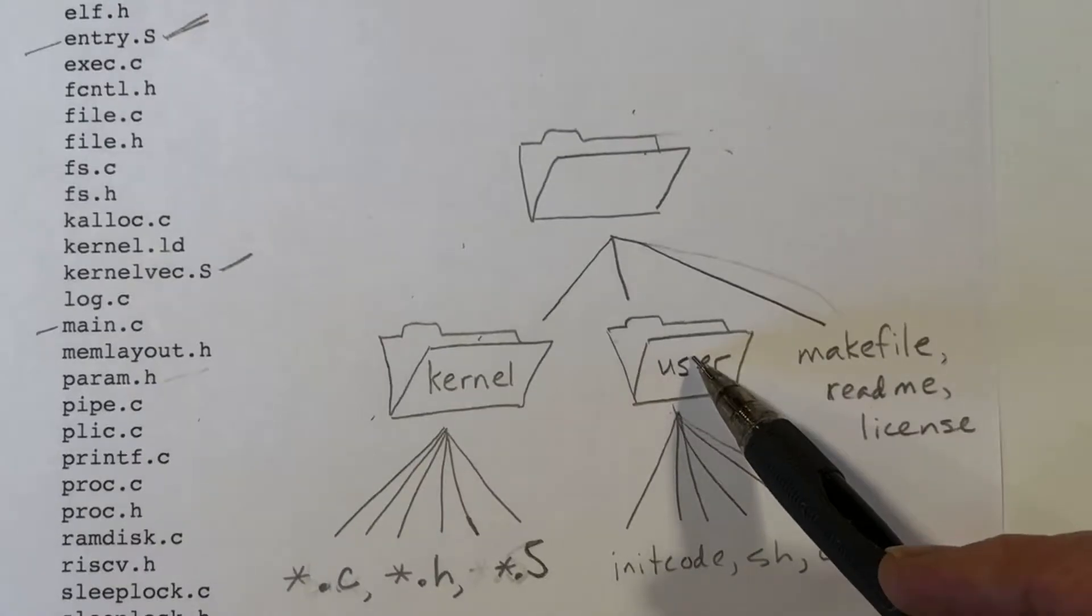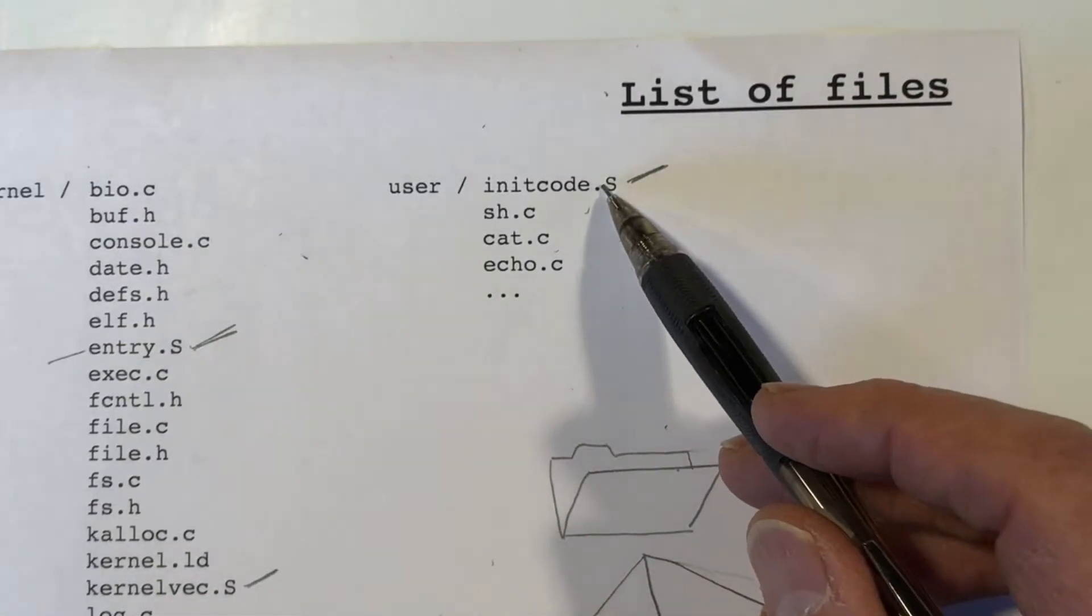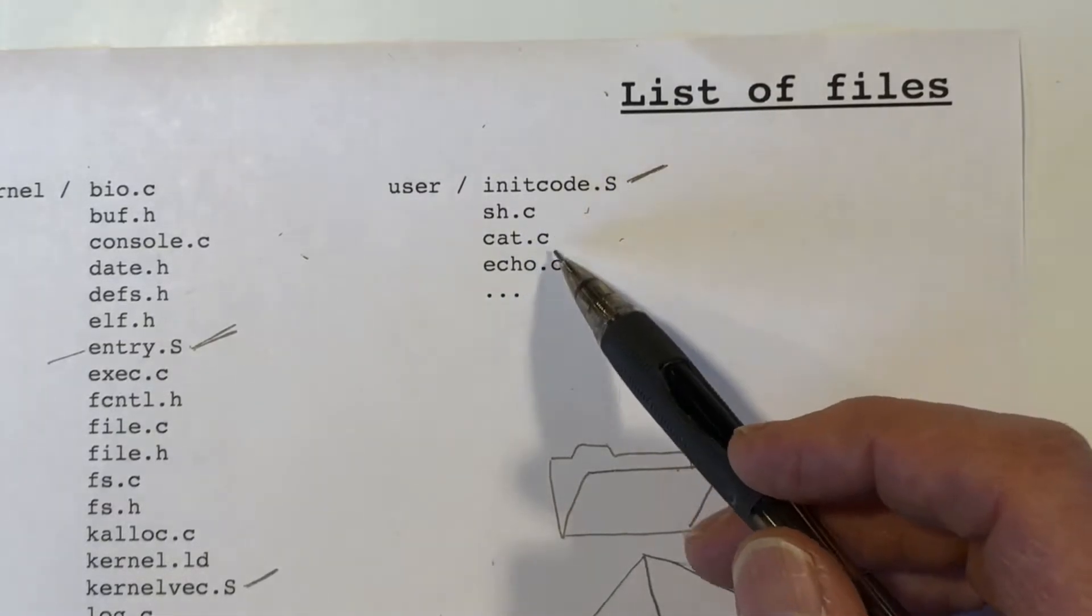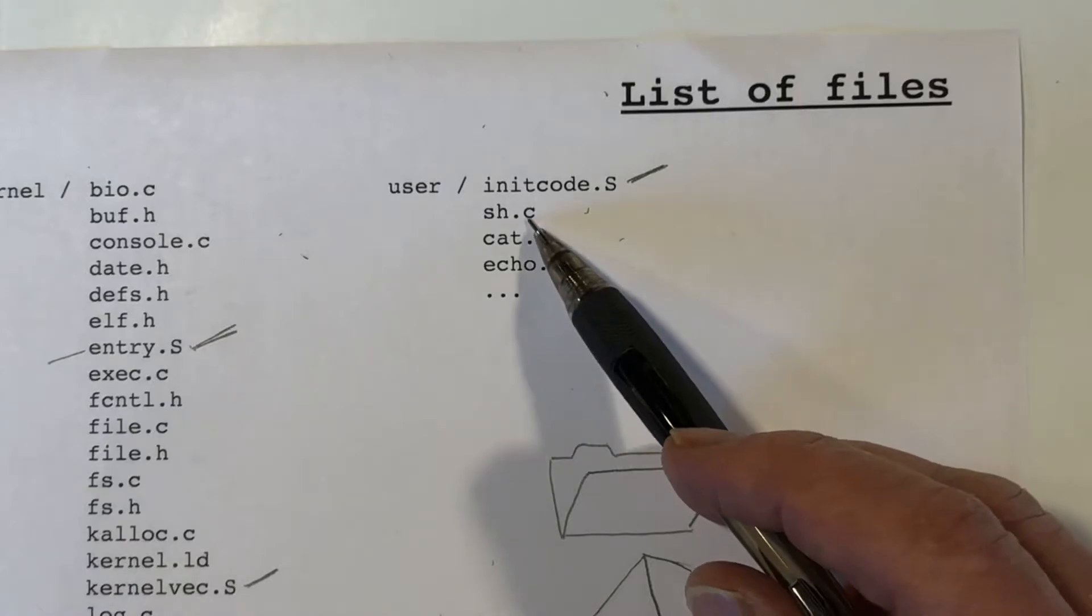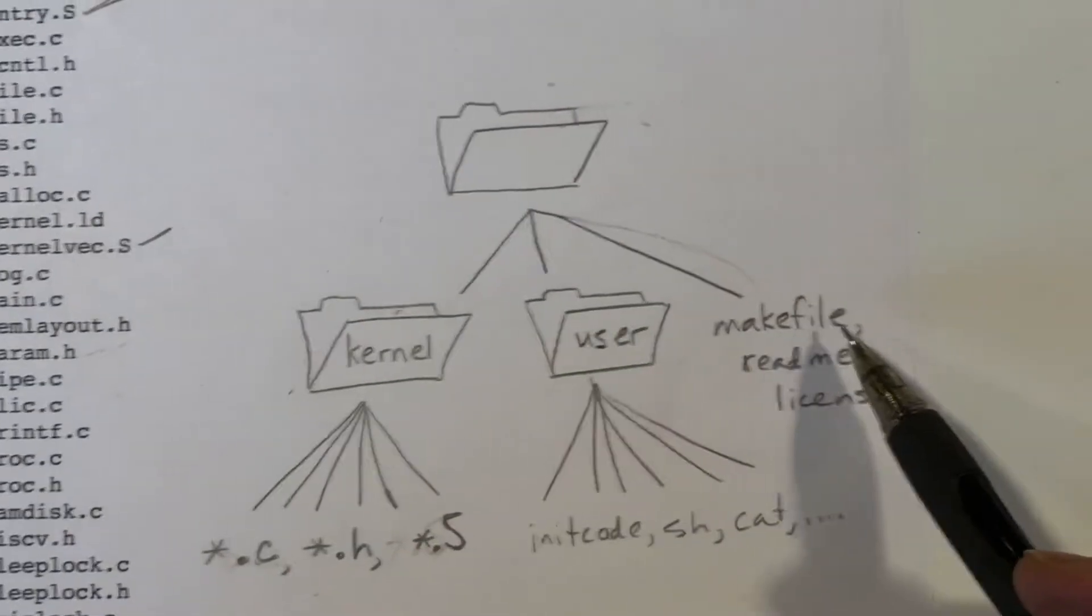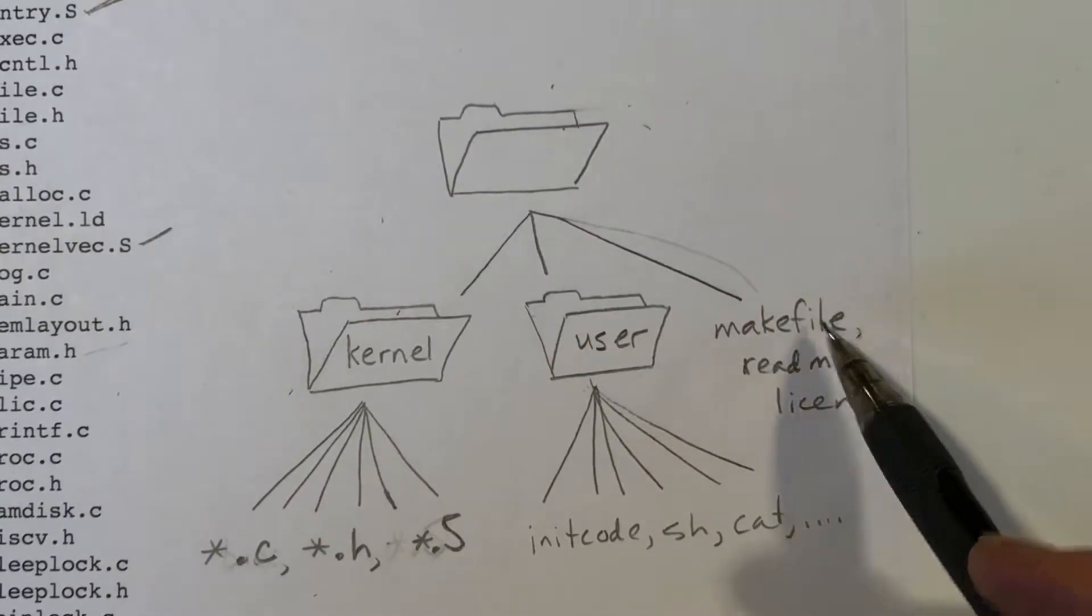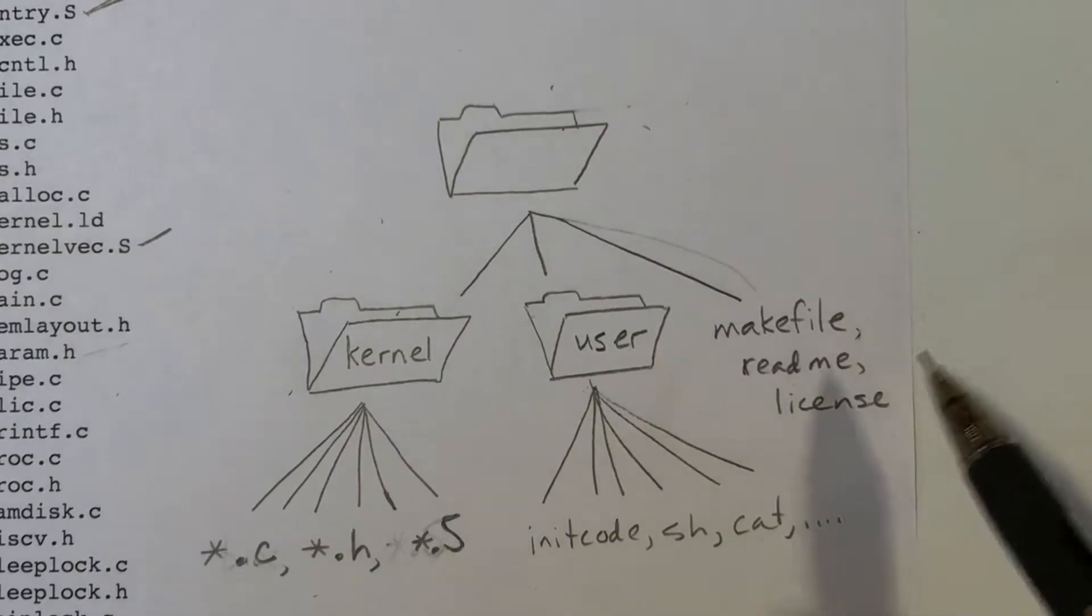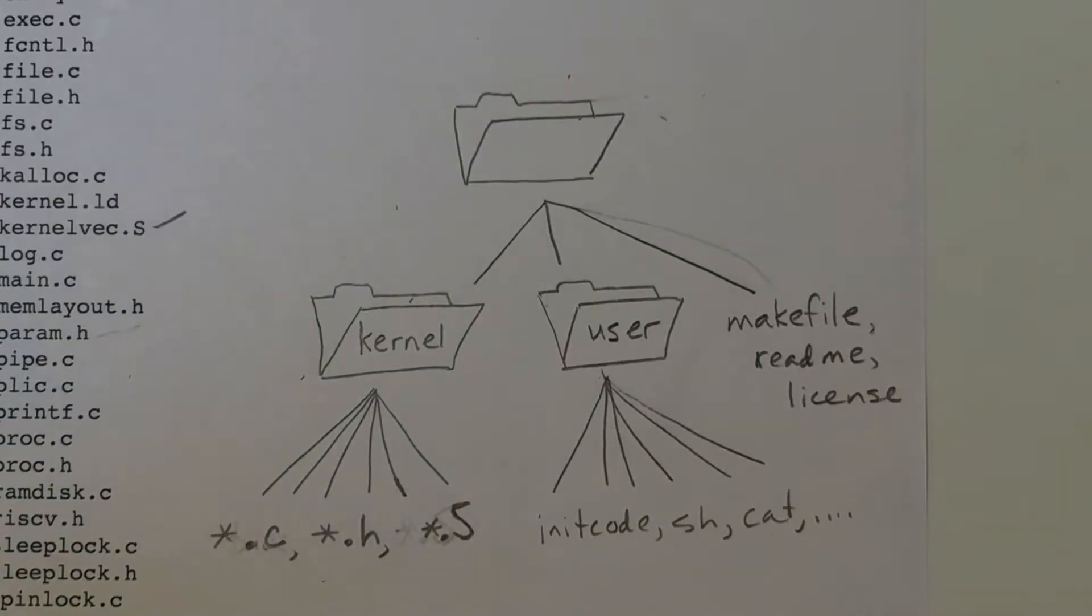In the user directory, you have the code for the initial process as well as the code for the user application programs, the shell, and user mode programs like CAT, ECHO, and so on. In addition, you've got a make file to build all these files, and you've got a README and a license file. So it's a pretty straightforward organization.